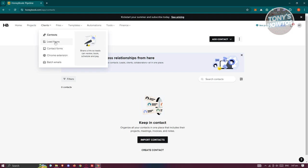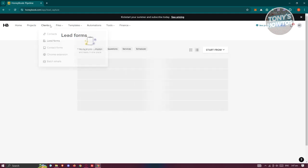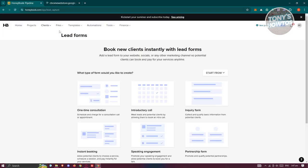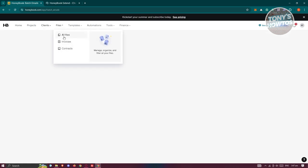Lead Forms let you create forms to capture leads, which is a great way to get new opportunities or create new projects for your business. There's also a Chrome extension you can install to access HoneyBook directly from your browser, and a batch emails feature for sending emails to multiple contacts.